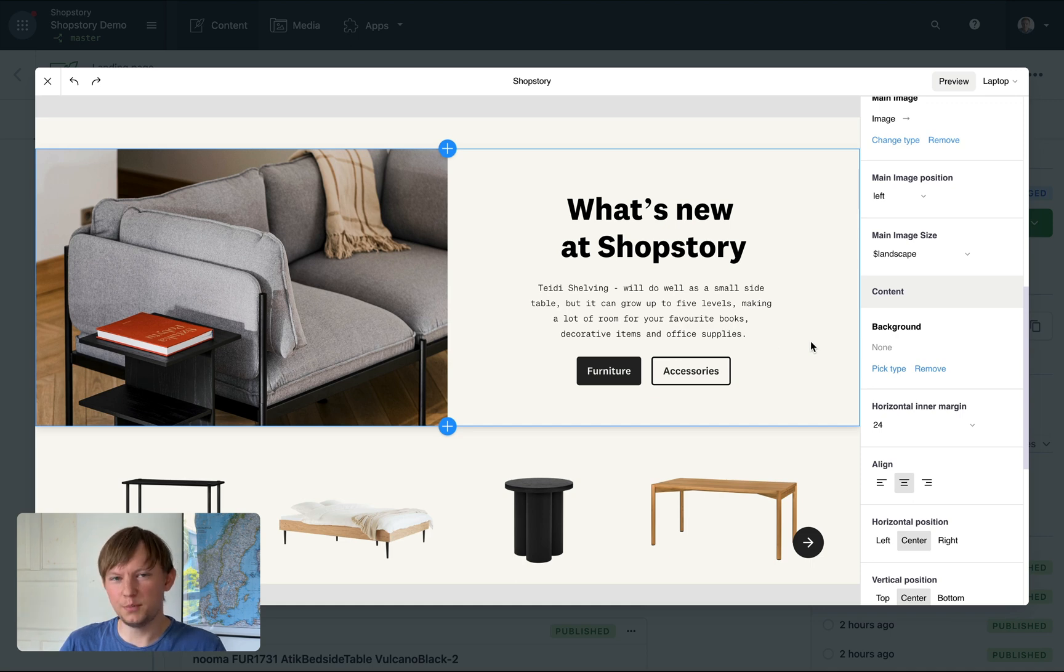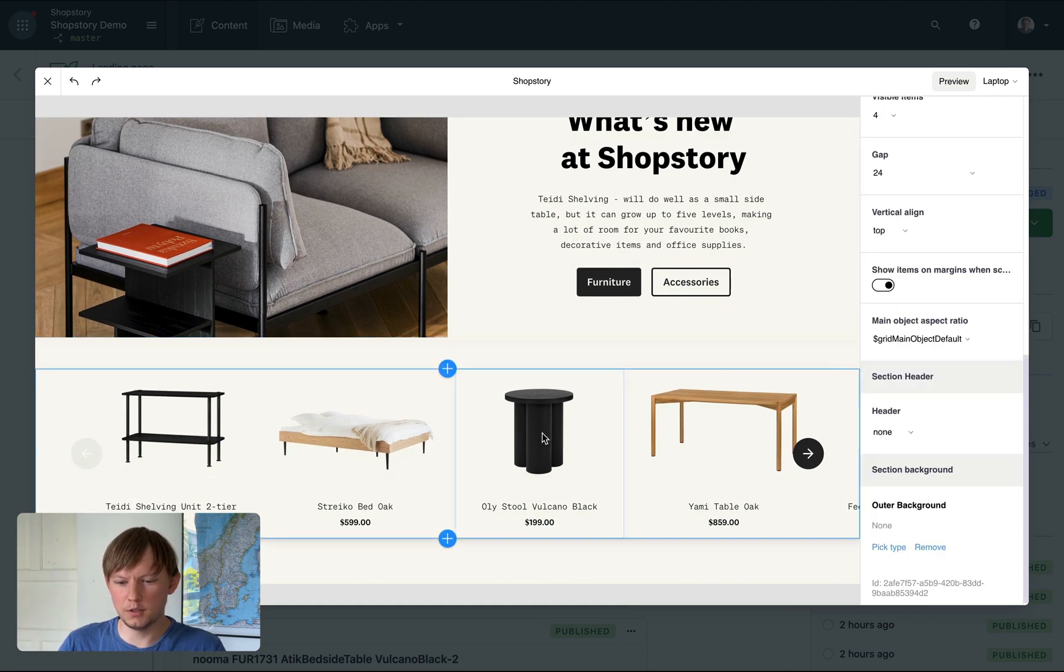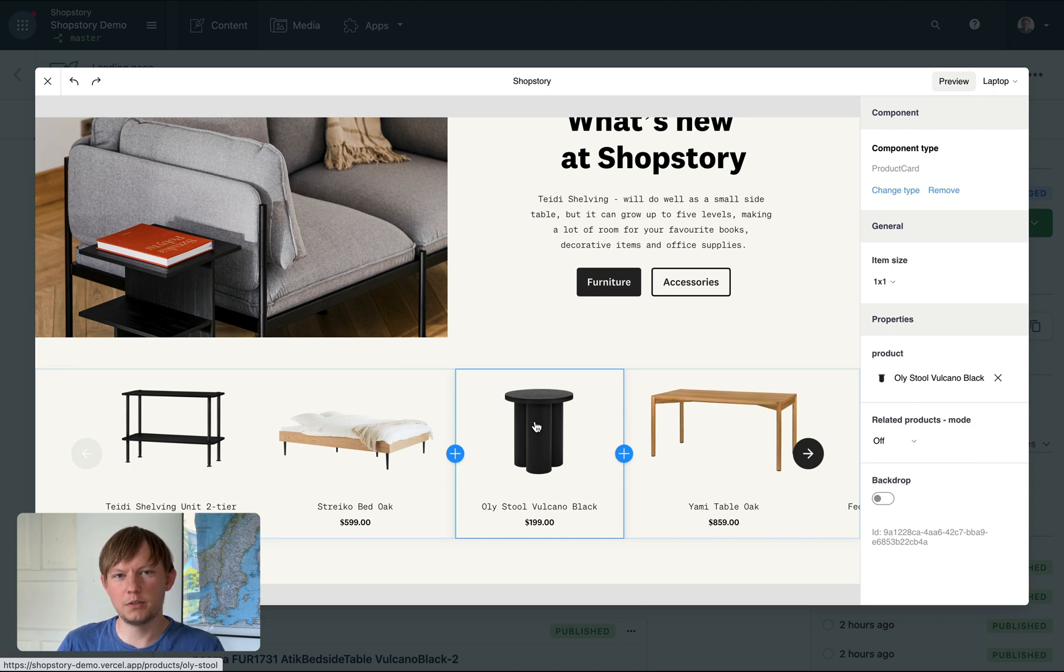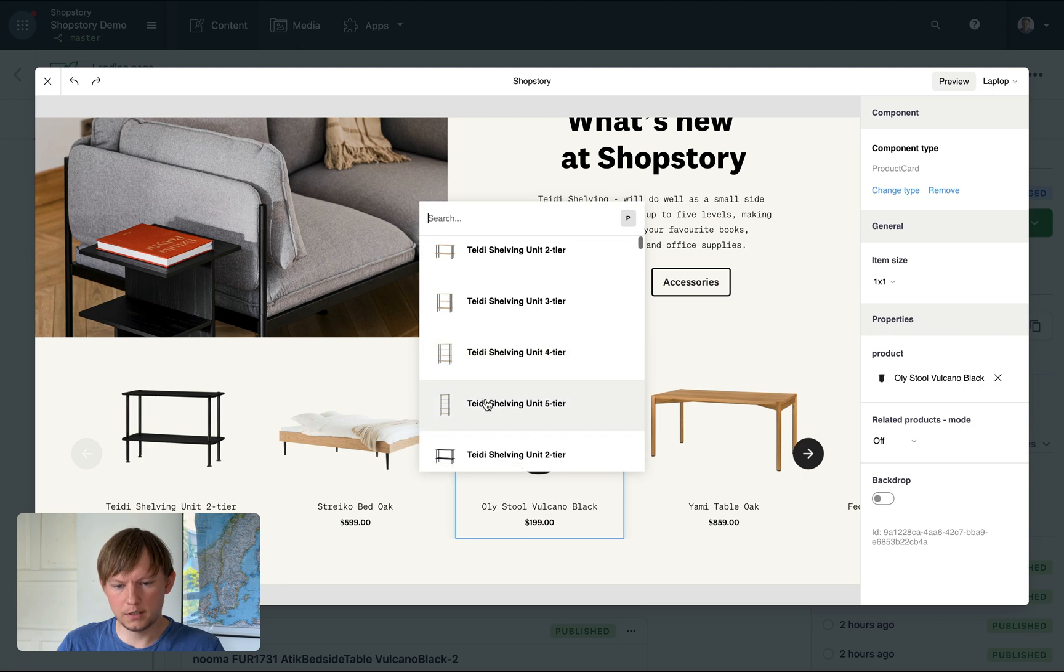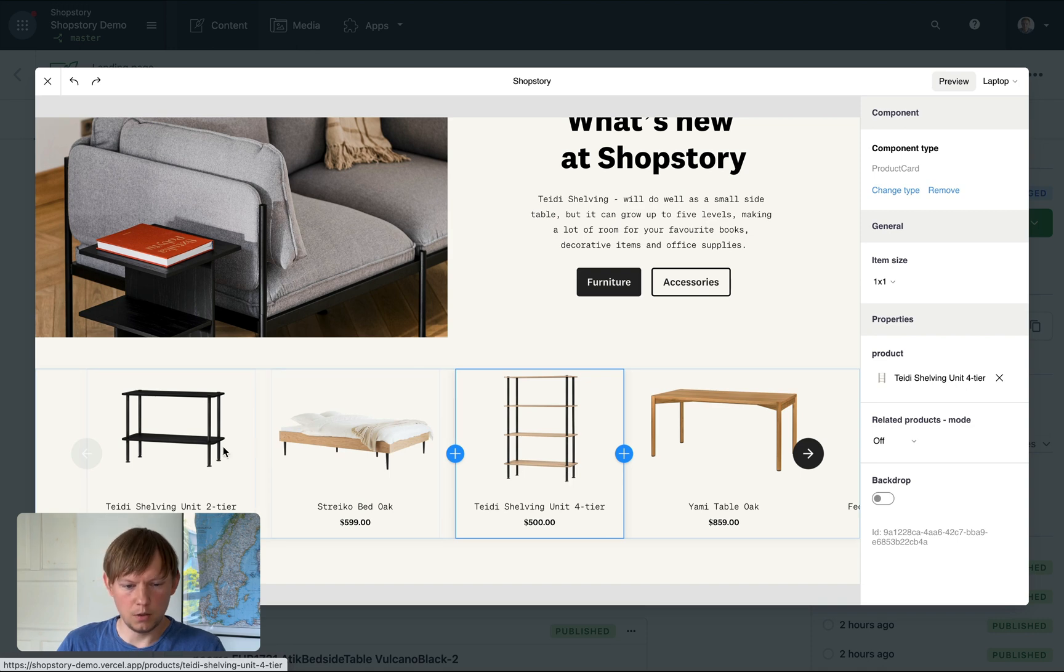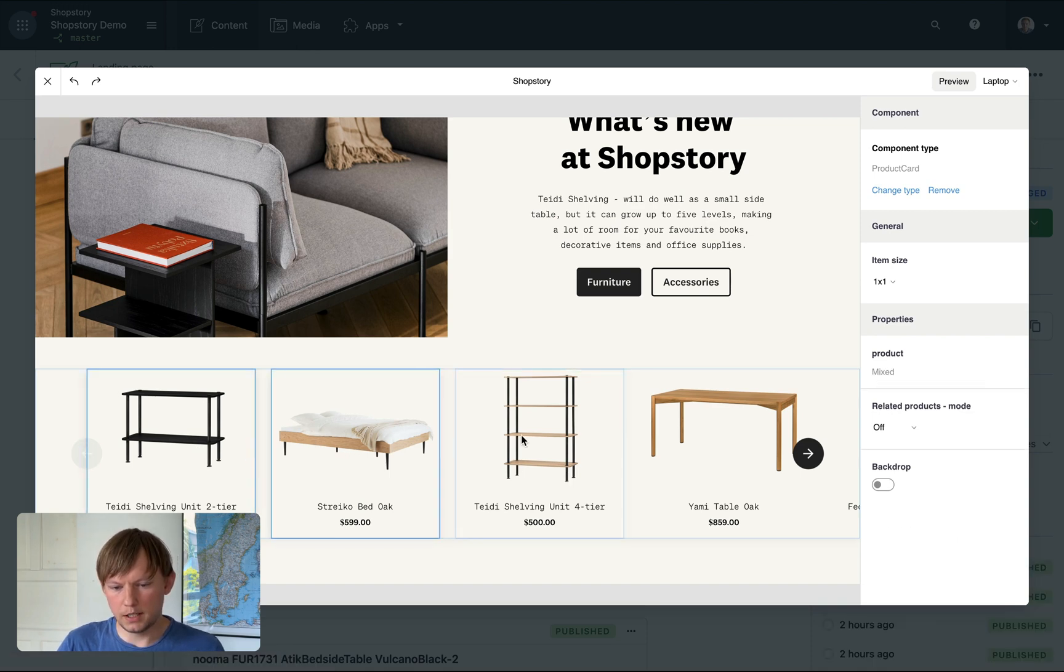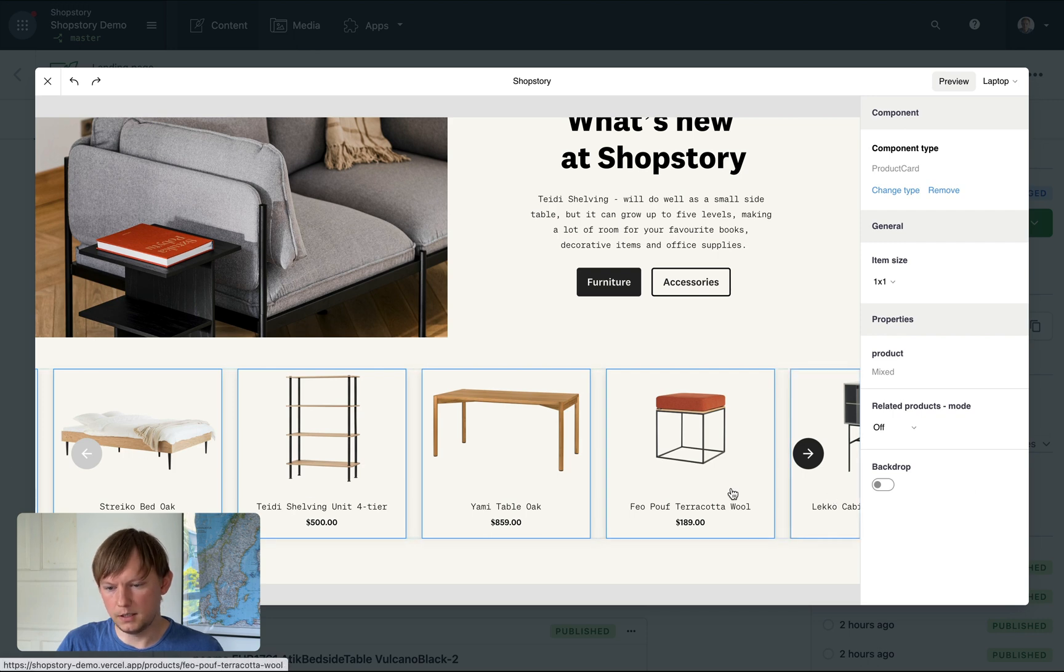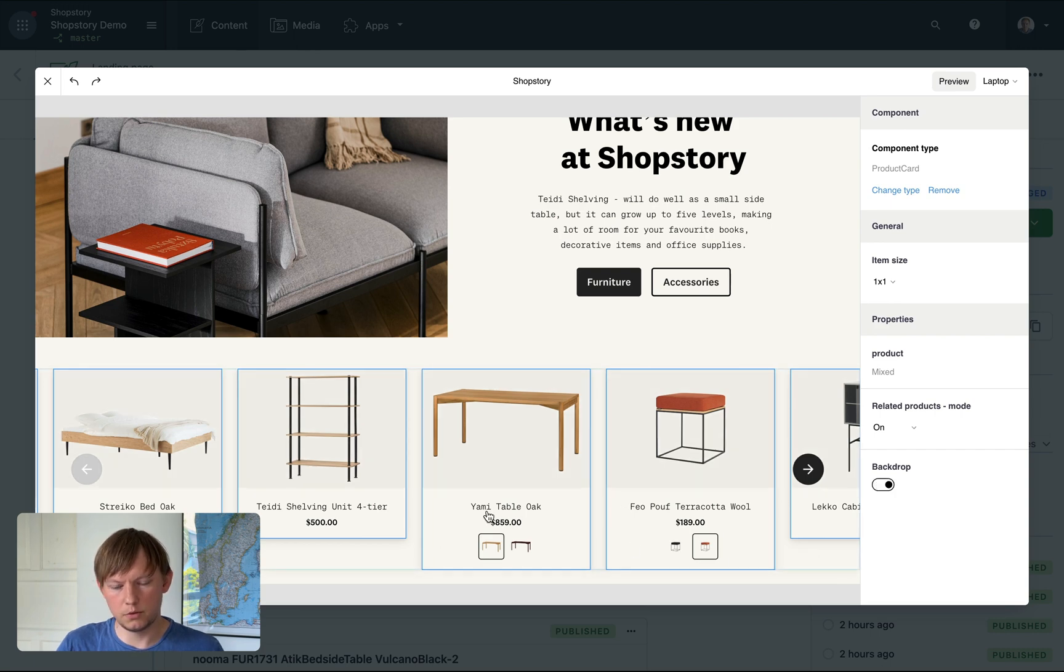In ShopStory, you can add a custom coded product card and integrate directly with your e-commerce platform. To change a product, I can just pick that from library and that's it. So this particular product card has a couple of options. Let's select multiple products and for example, turn on the related products here or the backdrop.